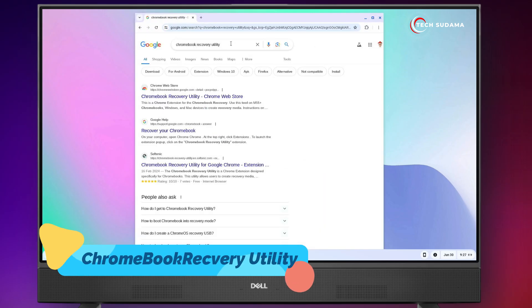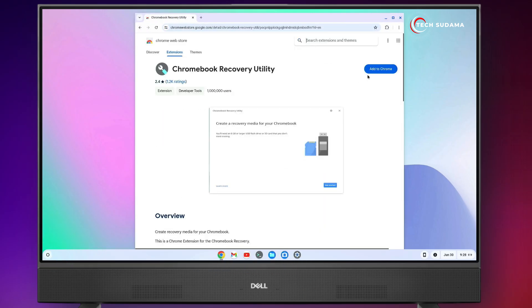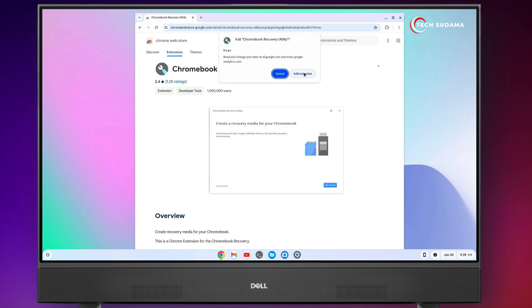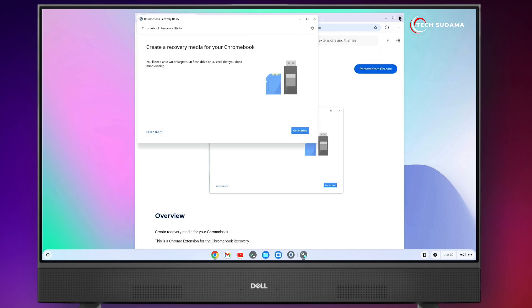Open your browser and search for Chromebook Recovery Utility. Click on the link. Now click on Add to Chrome. Click on Add Extension. Now it's added. Now you can close the browser.